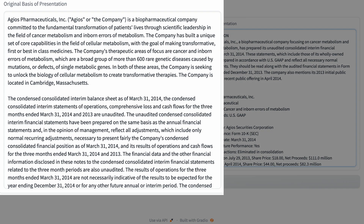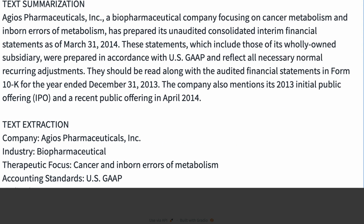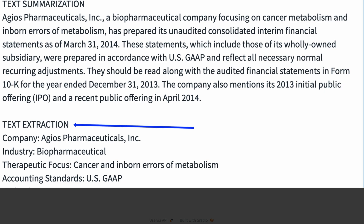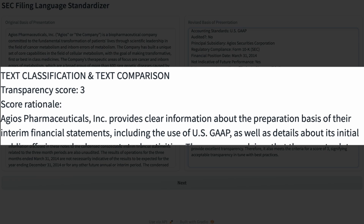Let's look at some basic demos performed with GPT-4 using only prompt instructions. The first is automated document processing. We extracted the basis of presentation section from publicly available company SEC filings. We then automatically process each one by summarizing the content, extracting key entities, and performing text classification by assigning a transparency score. These common NLP tasks can all be done with a single message to the LLM. We can also include a person in the workflow to review and edit.